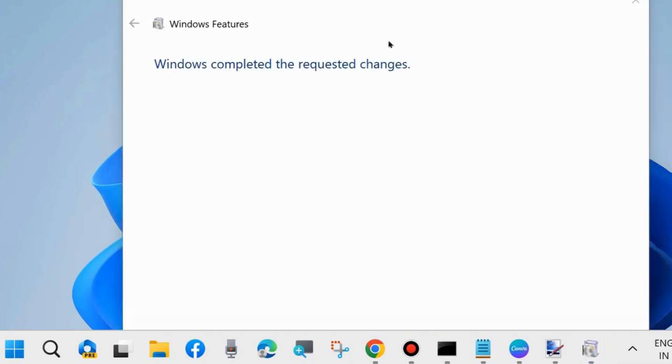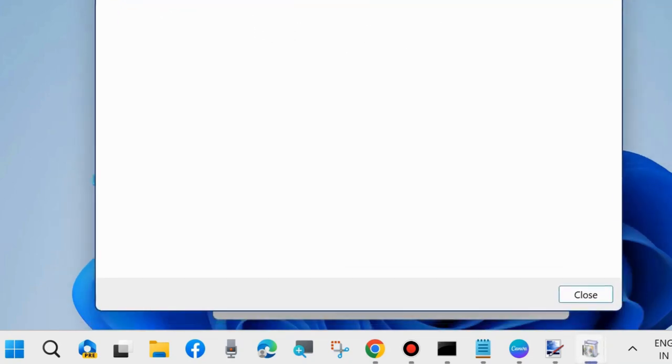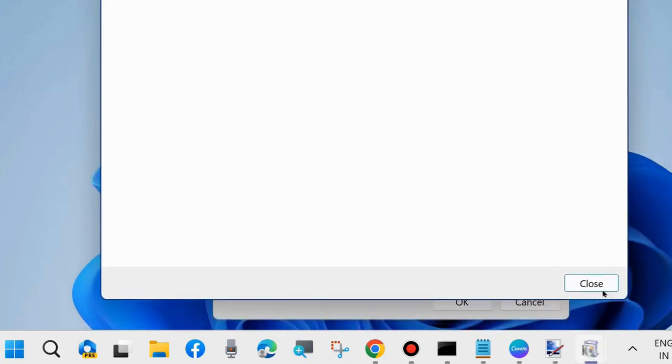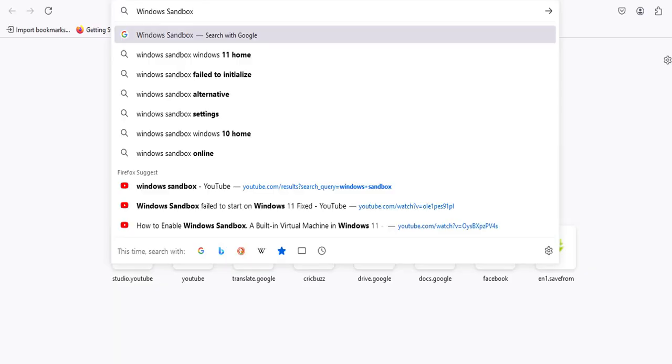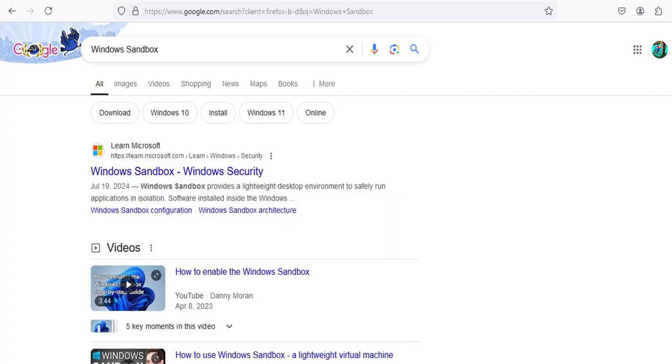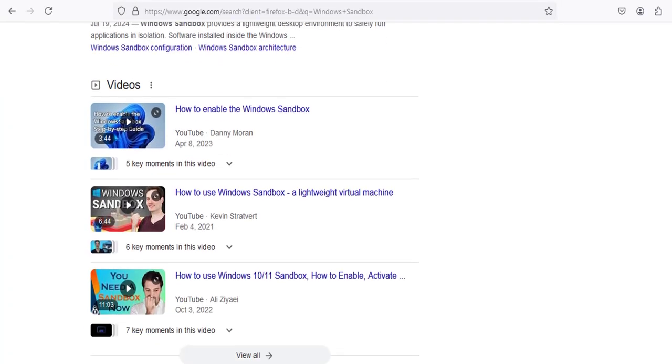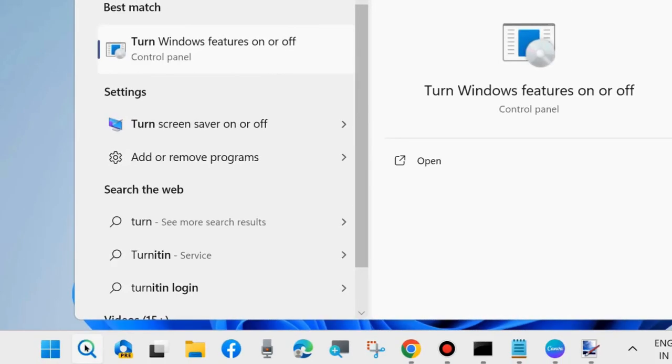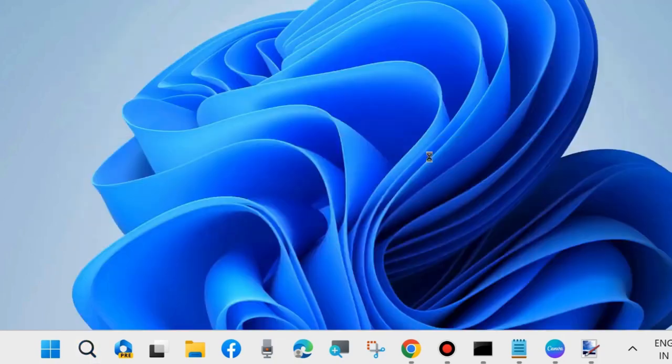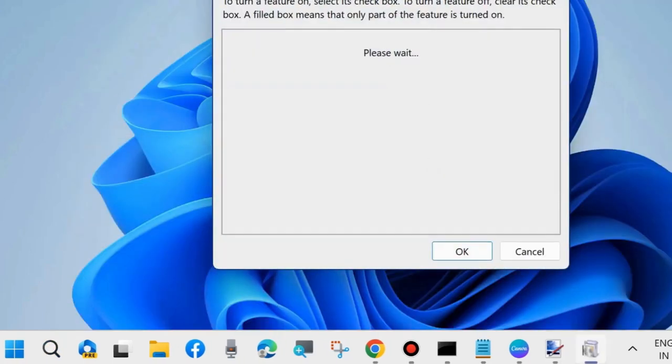Inside the Sandbox, you can install and run programs, open files, and browse the internet, all within a separate virtual environment.